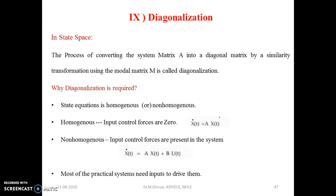The state equation is: X-dot(t) = A·X(t) + B·U(t). Most practical systems need inputs to drive them. Hence, we cannot have a homogeneous system in real-time applications — it will be non-homogeneous, where input control forces are present.